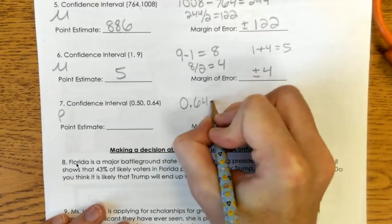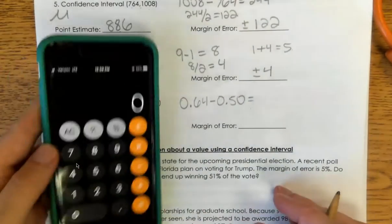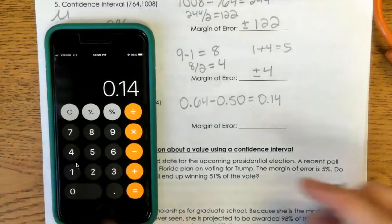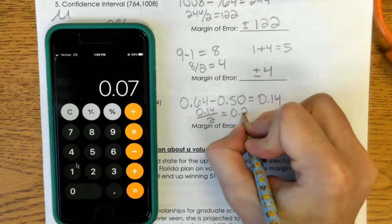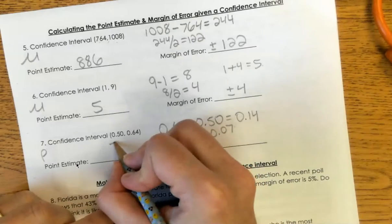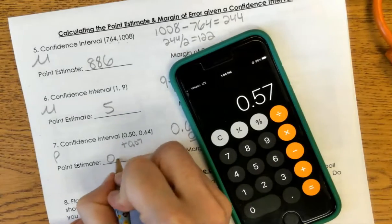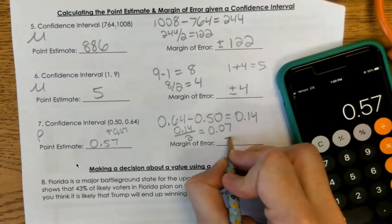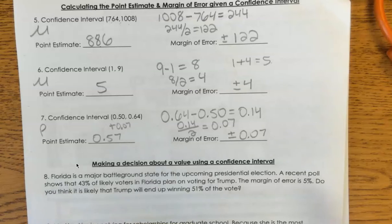So you should have subtracted the two values. So 0.64 minus 0.5 is going to give me 0.14. Now I need to take that number and divide it by 2, and you get 0.07. So I'm going to add that to my first value and get 0.57. That's my point estimate, right in the middle between the two. My margin of error is plus or minus 0.07, because that's what I add or subtract to get the lower or upper bound.